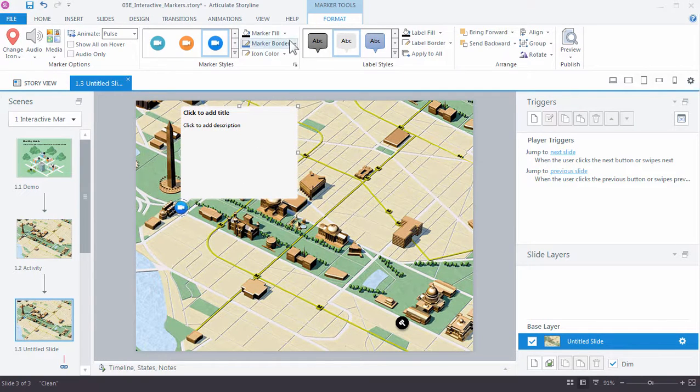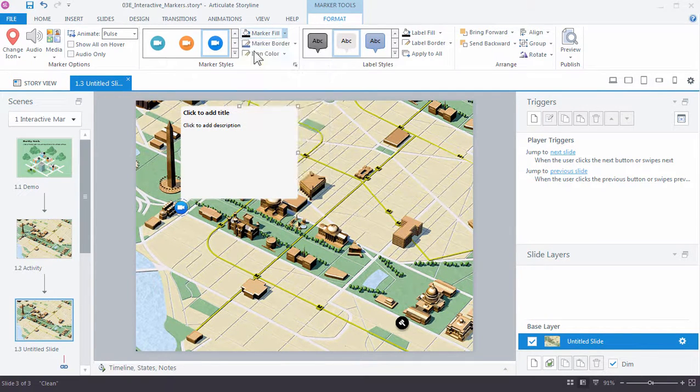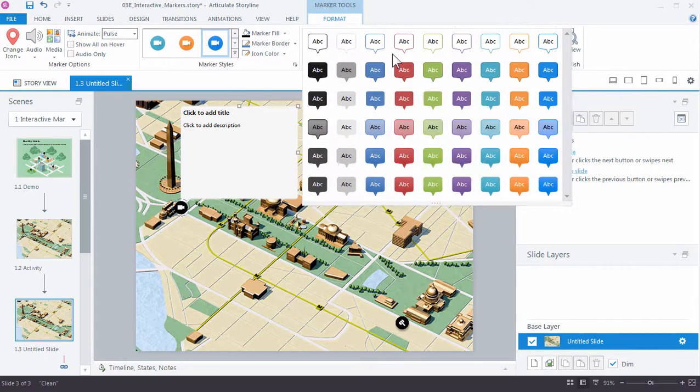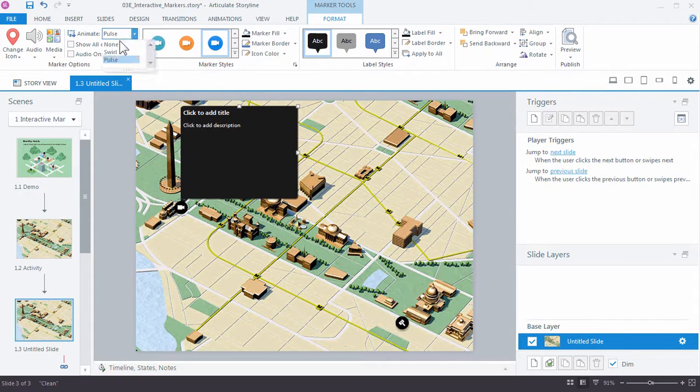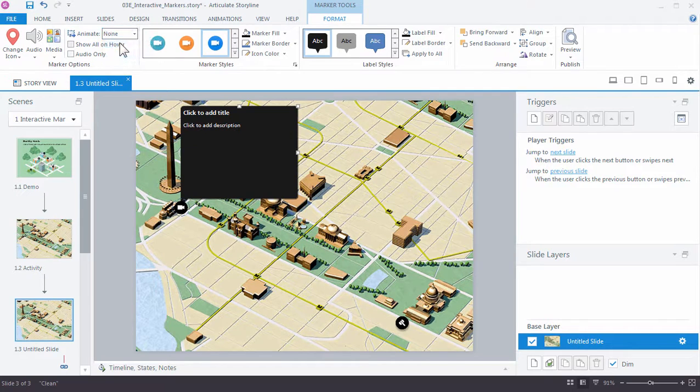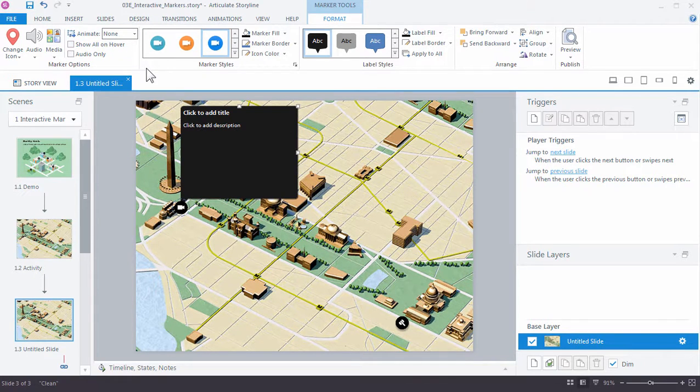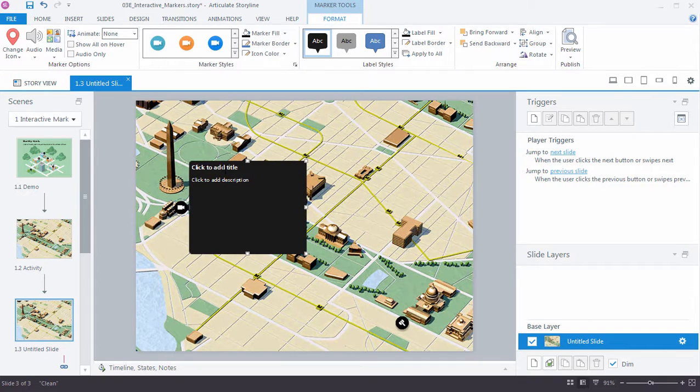Now in this case, I want it to be black as well and same thing with the label. Now I don't want any animation on this marker so I'm going to set animate to none. And I want to move the label so it's in a better position.